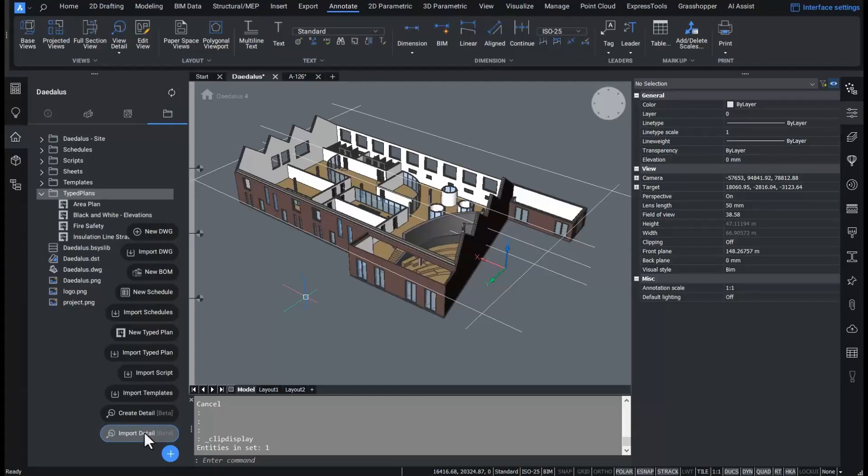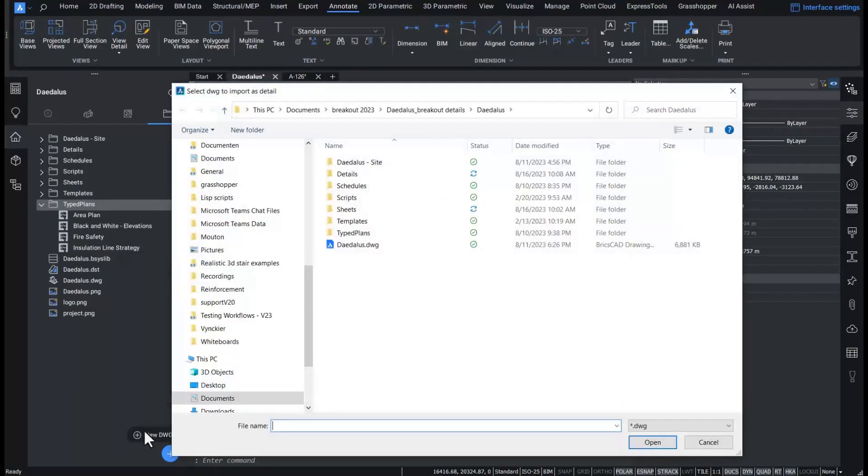Starting with linking an existing 2D detail in my BIM project, I will use this detail from a manufacturer window in this project. To do this, I start by importing it in my current project.